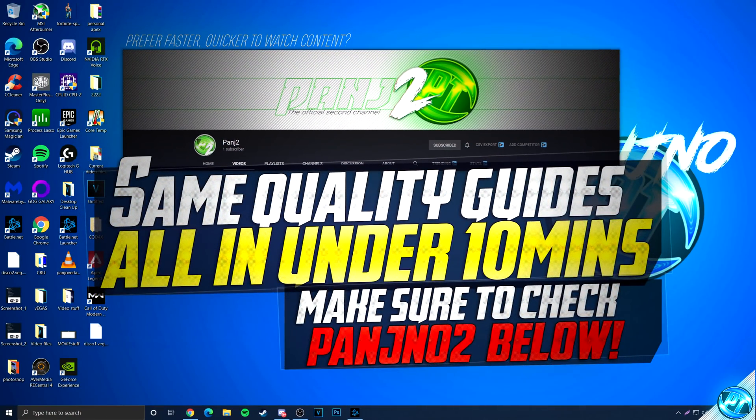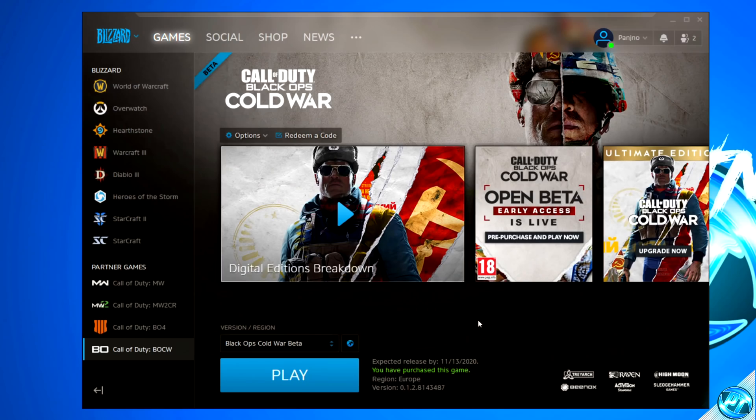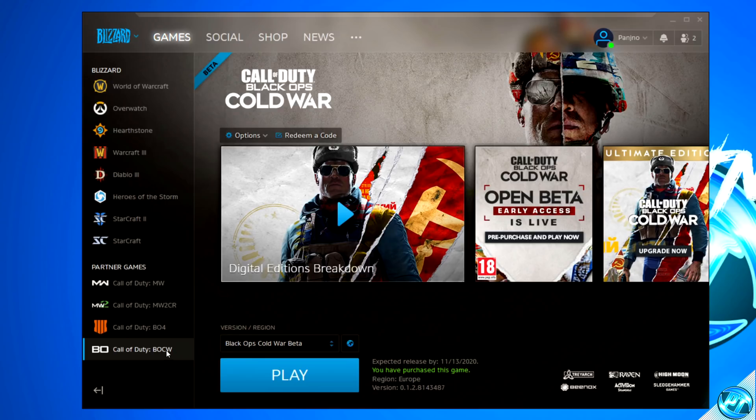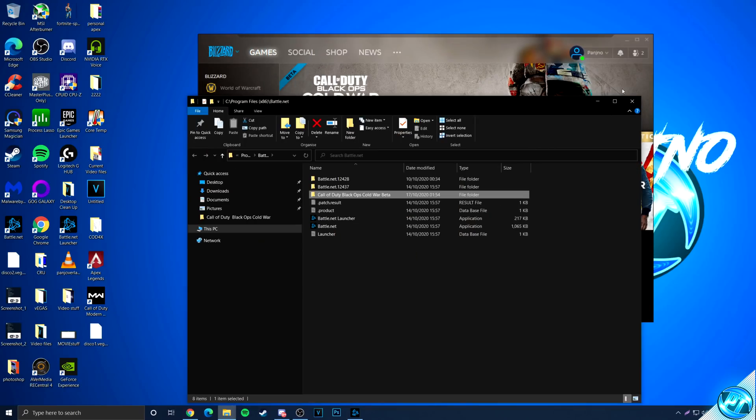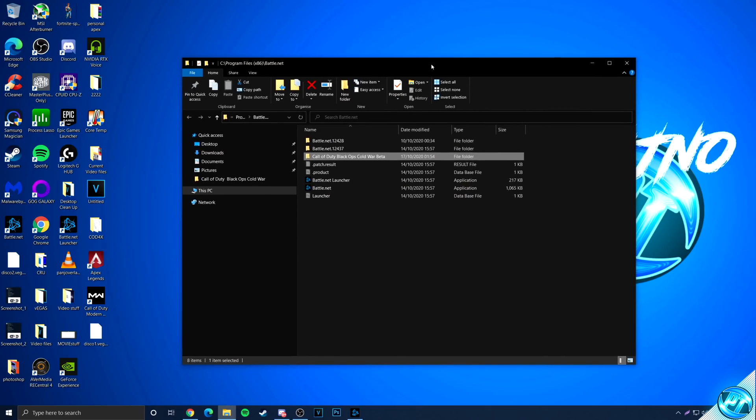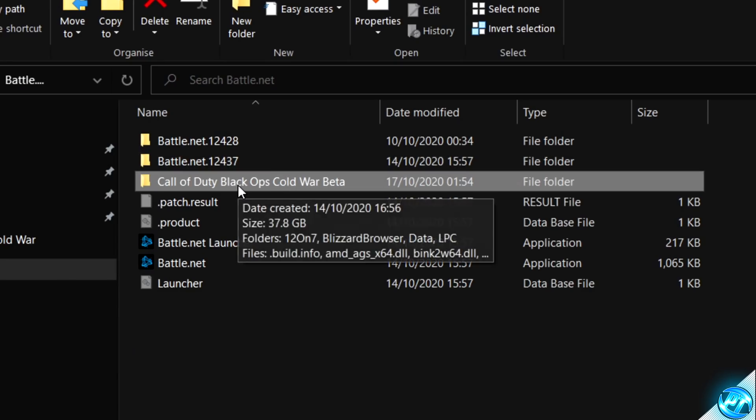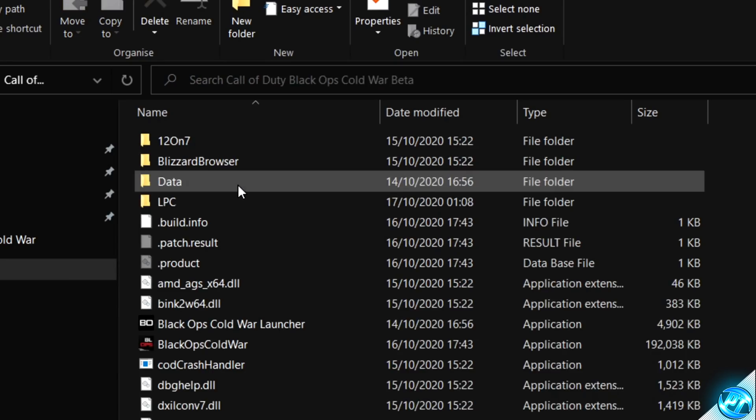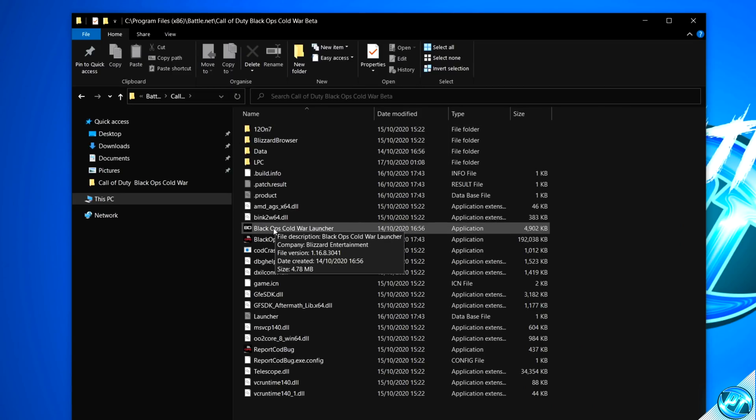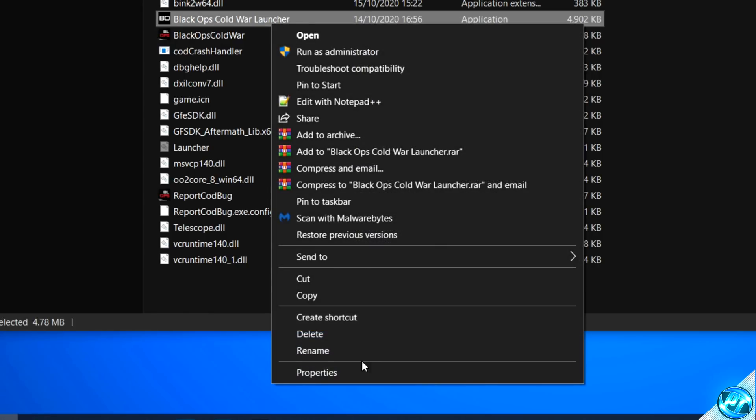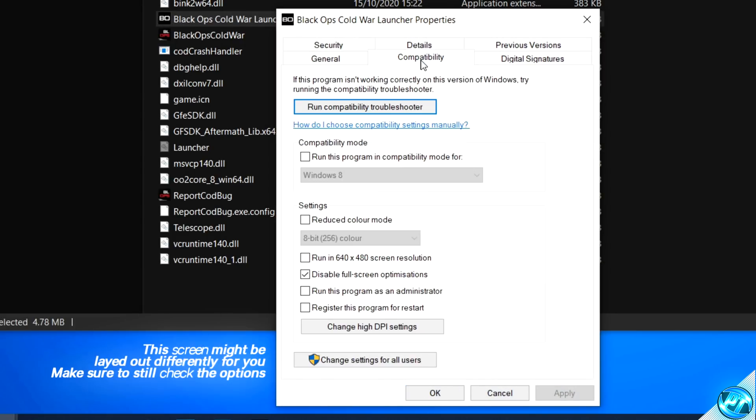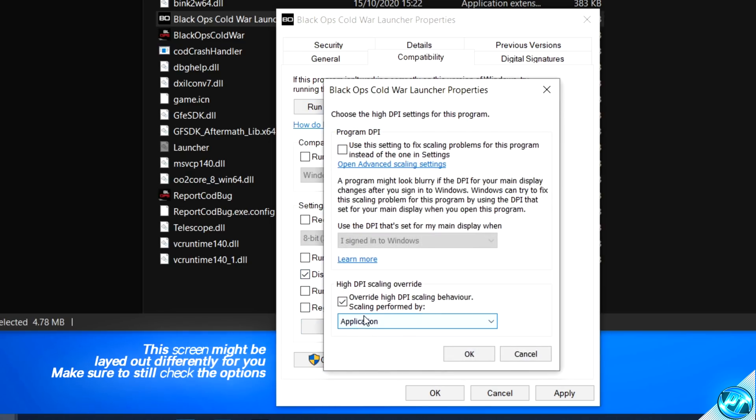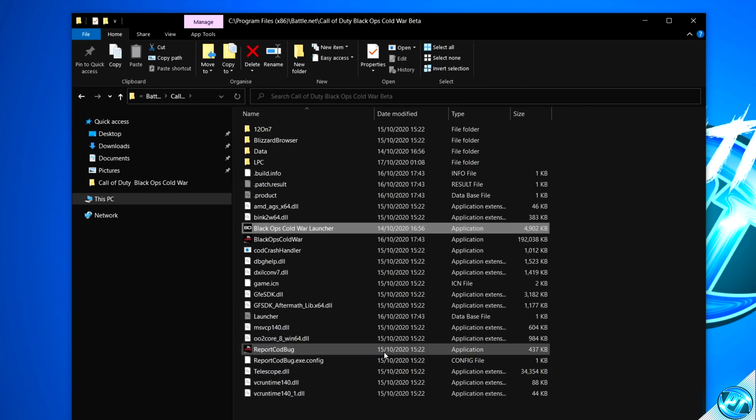To kick off with the game optimizations, we're first of all going to be going into the battle.net launcher, navigating down to Call of Duty Black Ops Cold War, navigating up to the options menu, clicking this once, then going to show in explorer. This will then bring you to the installation directory of your game, double click on the folder to go inside of the game files.